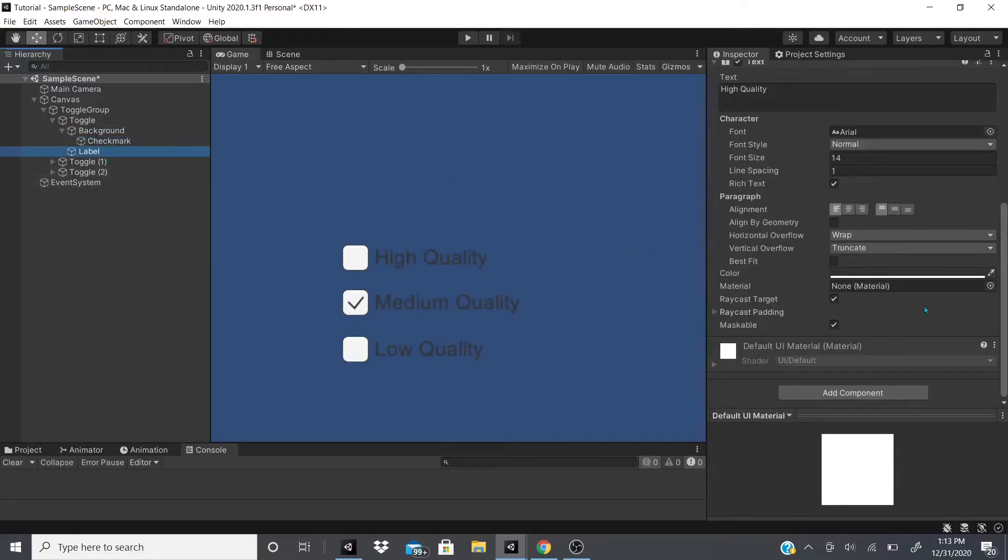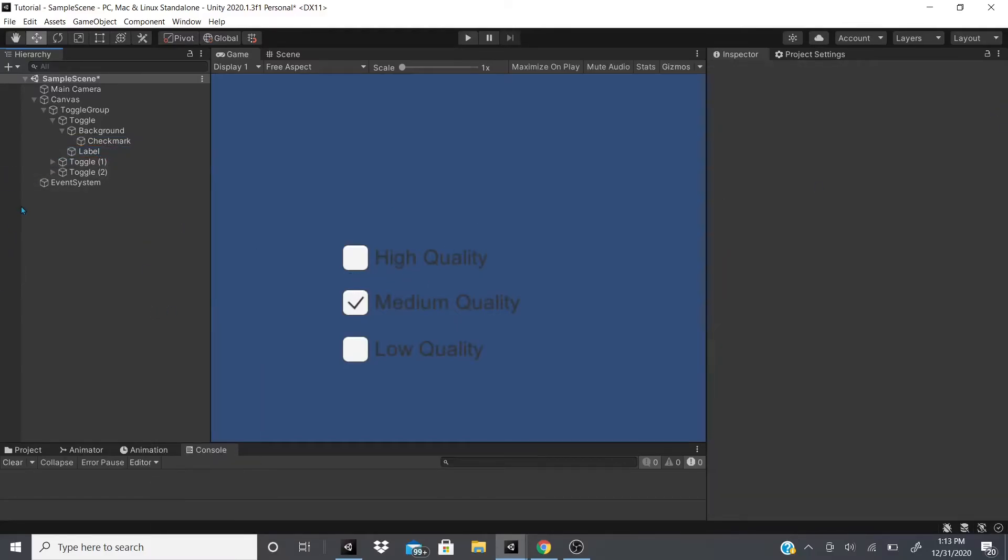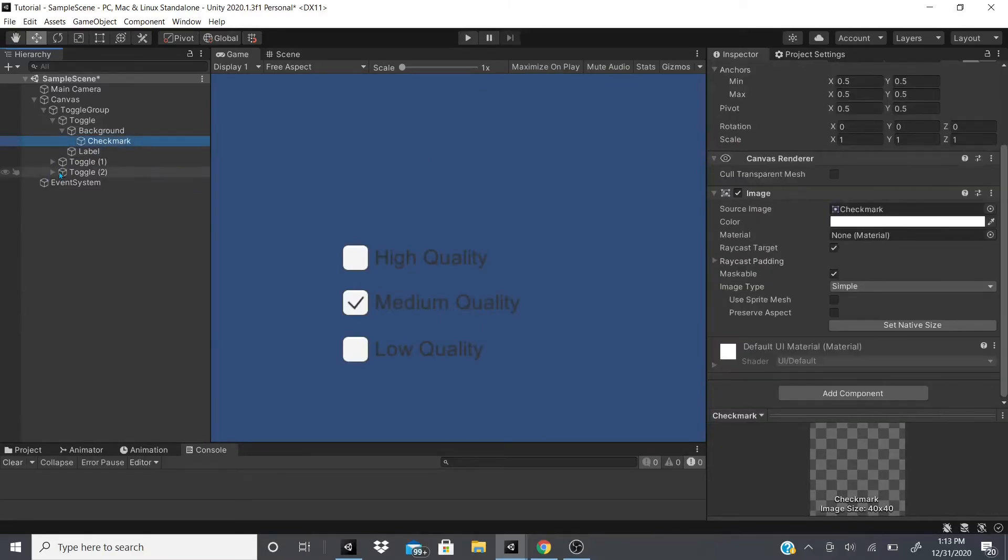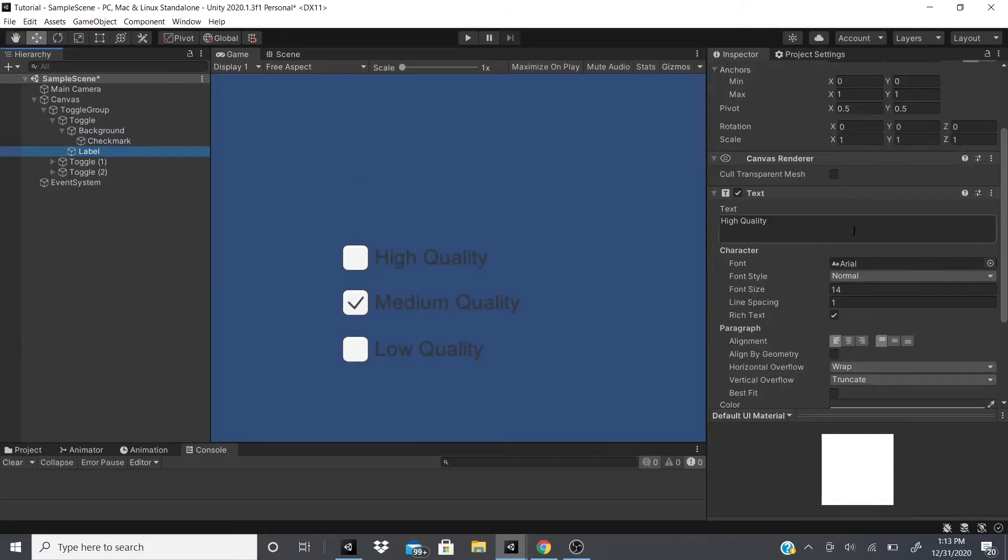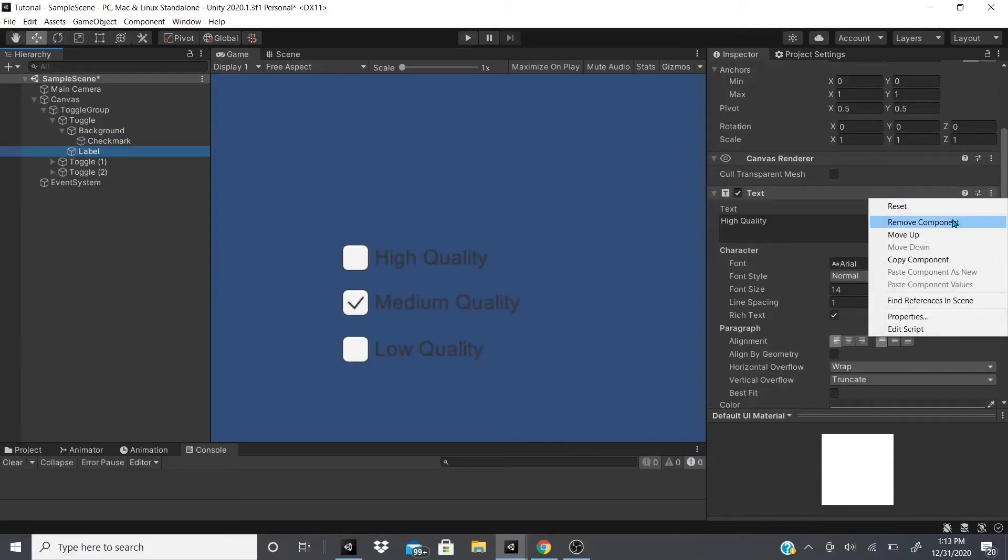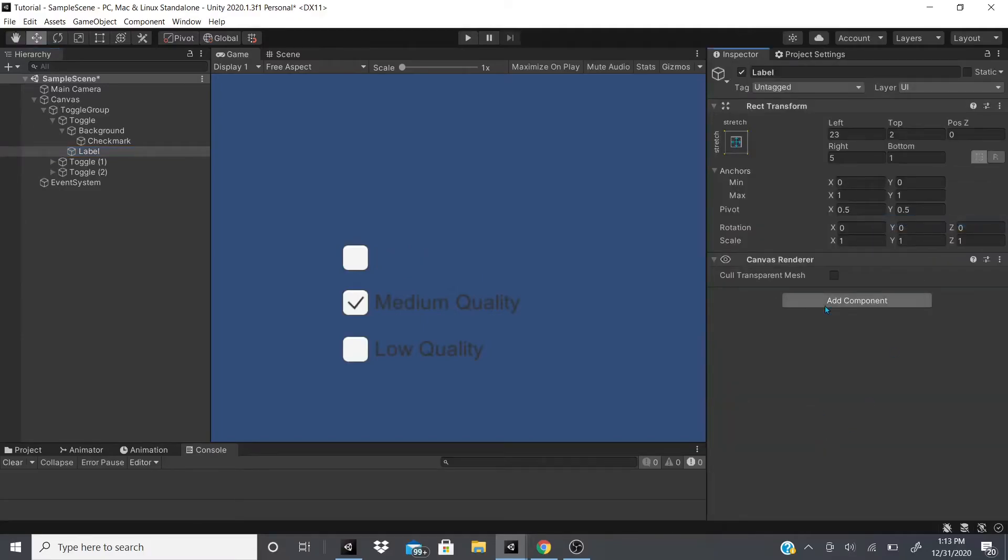Now let's say you don't like this text. You could also use the TextMeshPro. To use the TextMeshPro text, all you would have to do is click this three little dots right here and remove the text component.